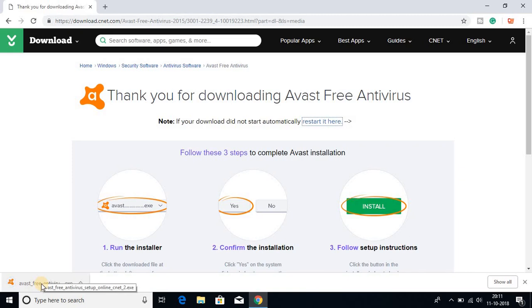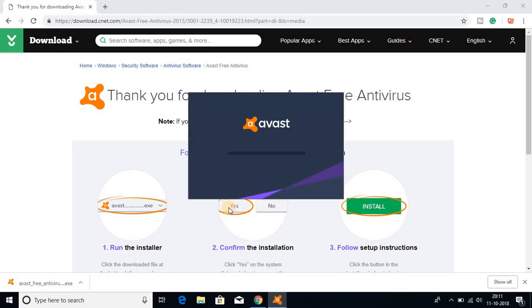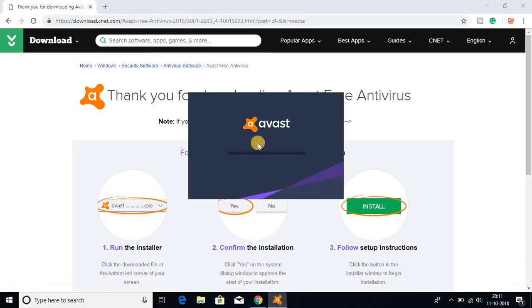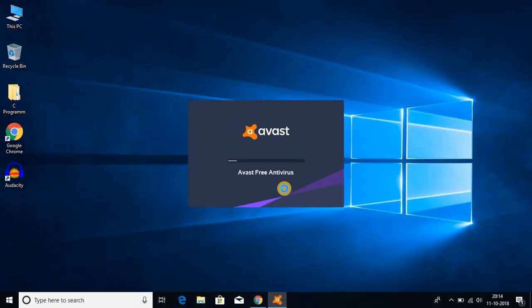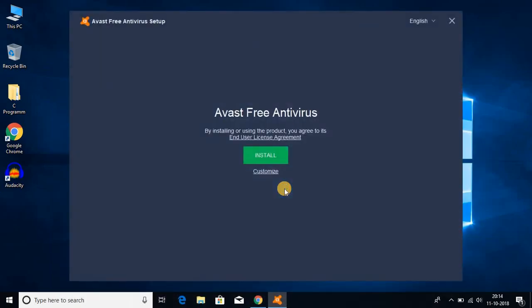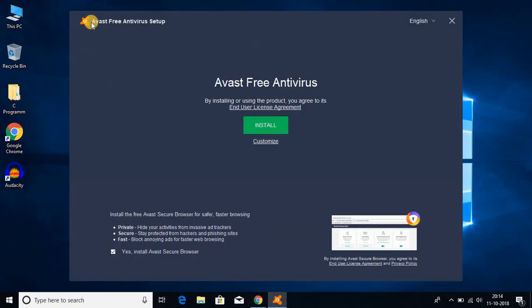Let me install the software. To install the software, just click on this .exe file and click on yes. This is the installation wizard. Let me minimize my browser. This is our Avast free antivirus setup.